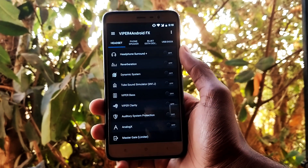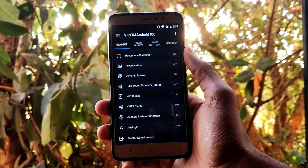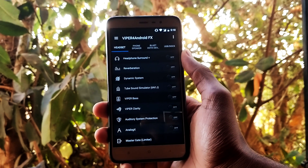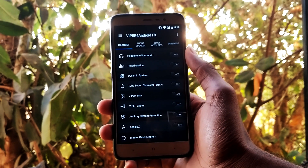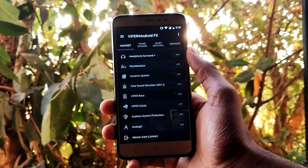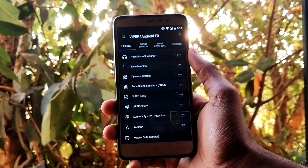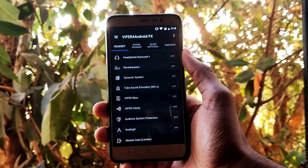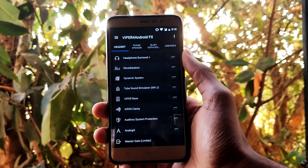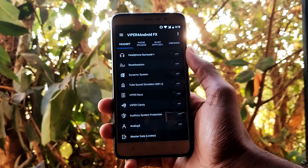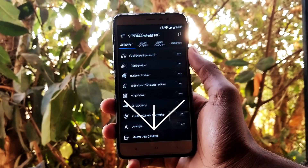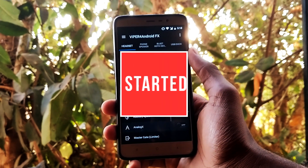Hey, what's up guys, this is Varun here. Today I wanted to make a quick video showing you how you can install ViPER for Android mod on devices running Android version 7.1, 8.0, and 8.1. Technically this will work for any Android version above Android 5.0. With that being said, hit that thumbs up button and let's get started.